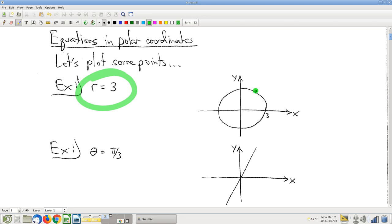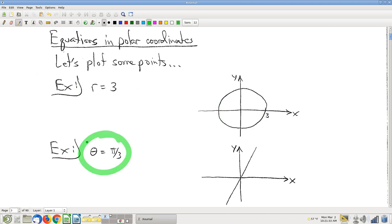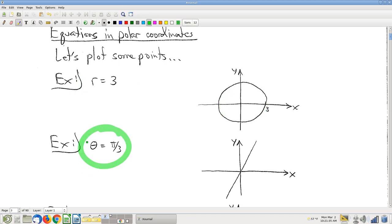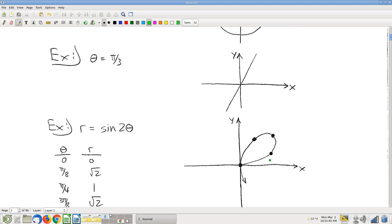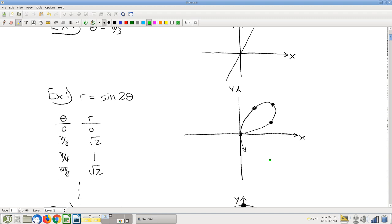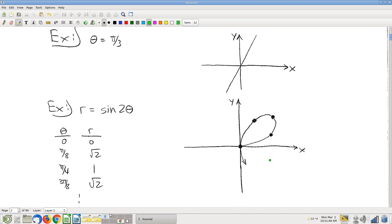We're looking at a bunch of points where the r coordinate is 3. Then theta equals pi over 3 — so a bunch of points that have theta coordinate equal to pi over 3. Those first couple are pretty straightforward. Sometimes you get things that are a little weirder.